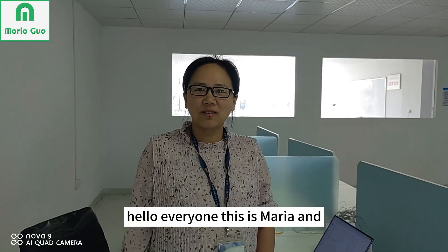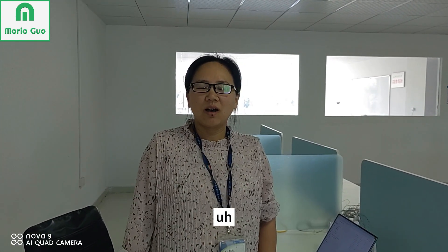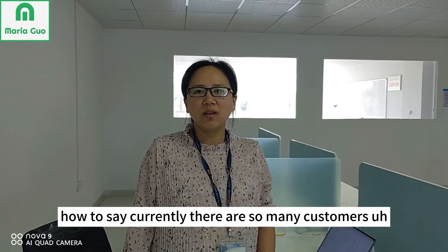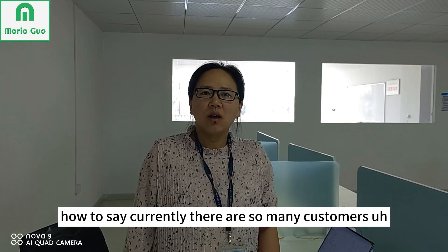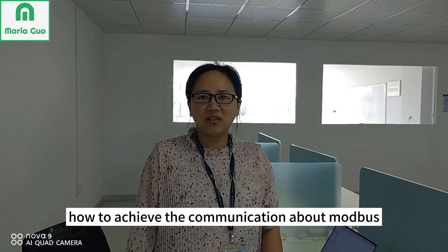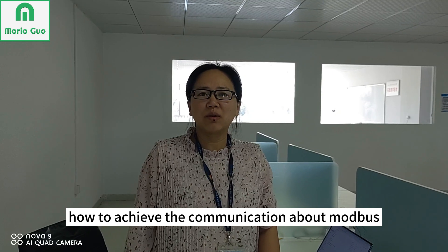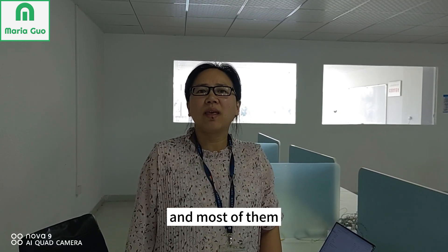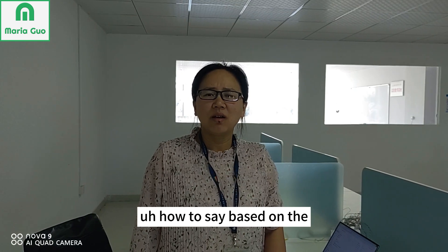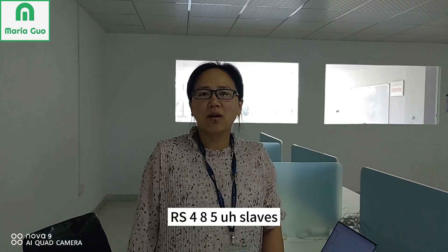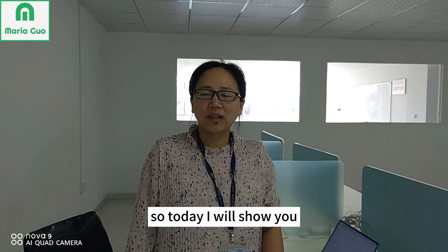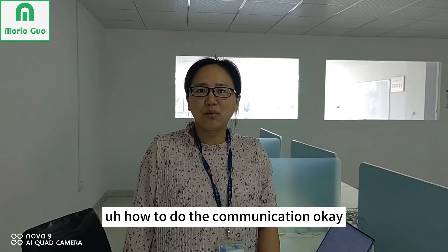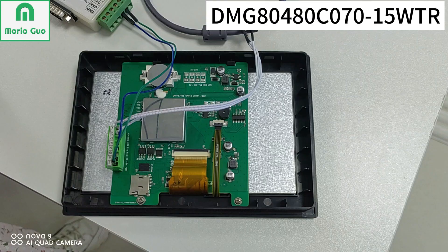Hello everyone, this is Maria. Currently there are many customers inquiring about how to achieve Modbus communication, and most of them are based on RS485 slave. So today I will show you how to do the communication.